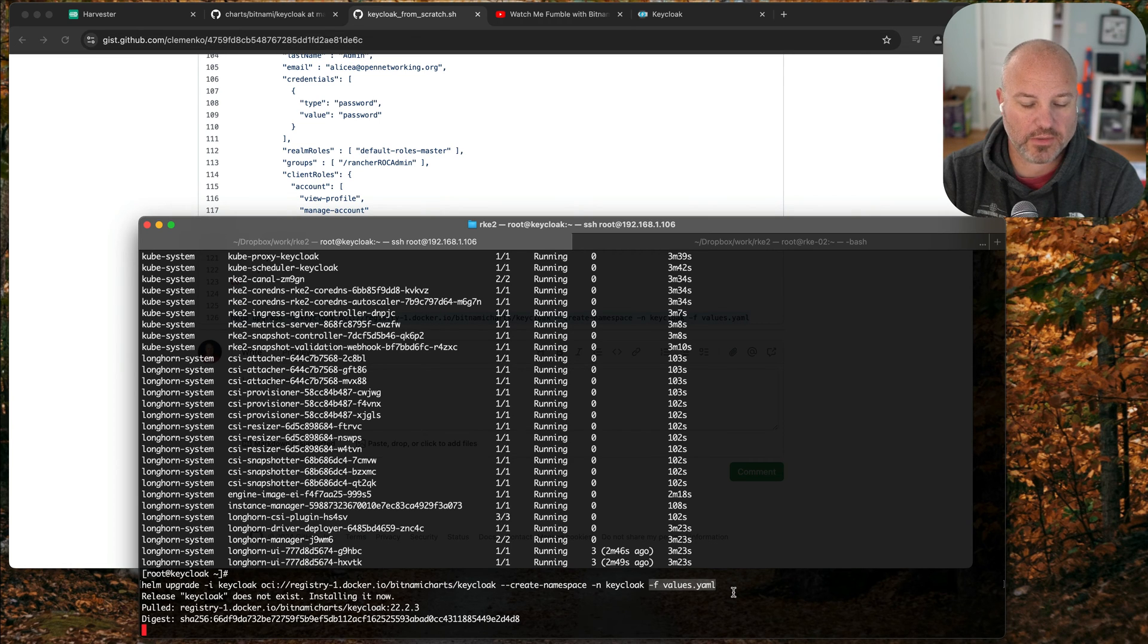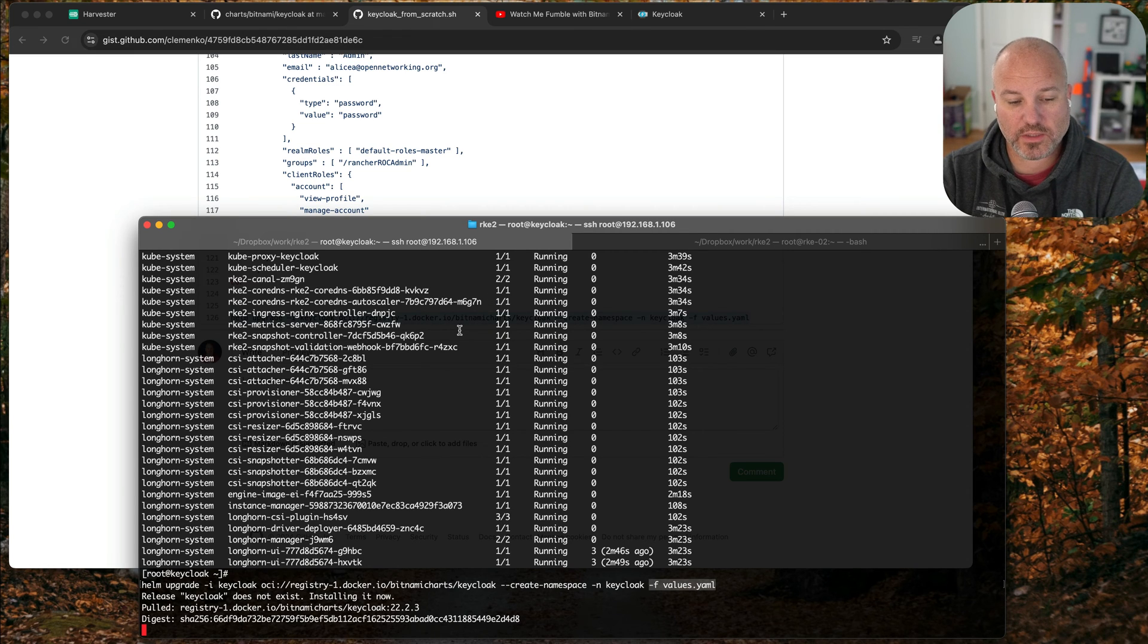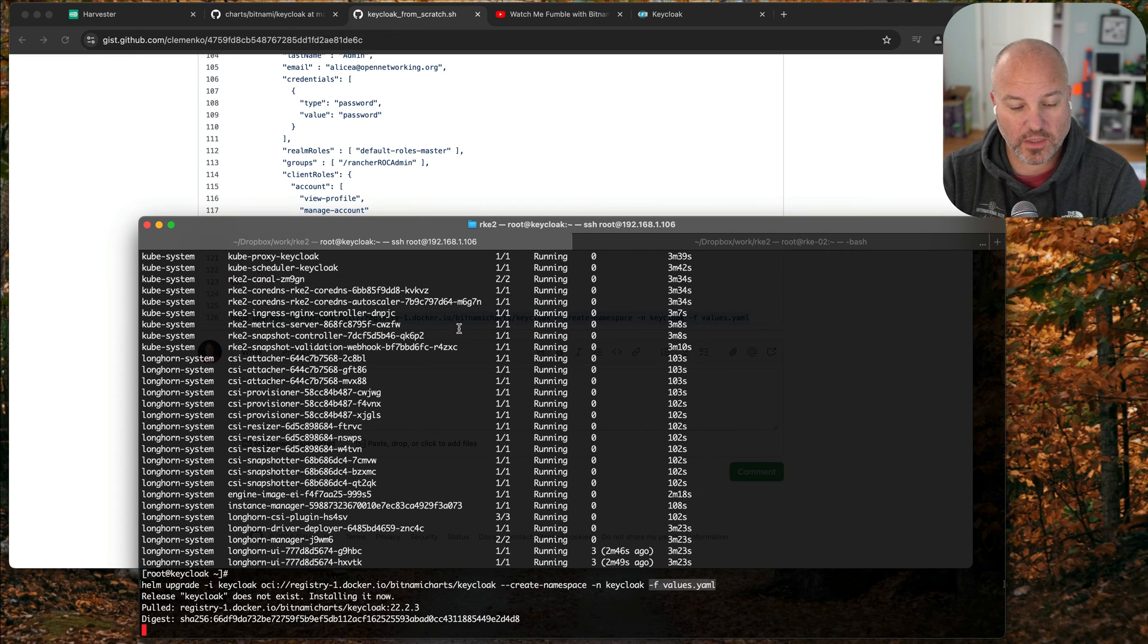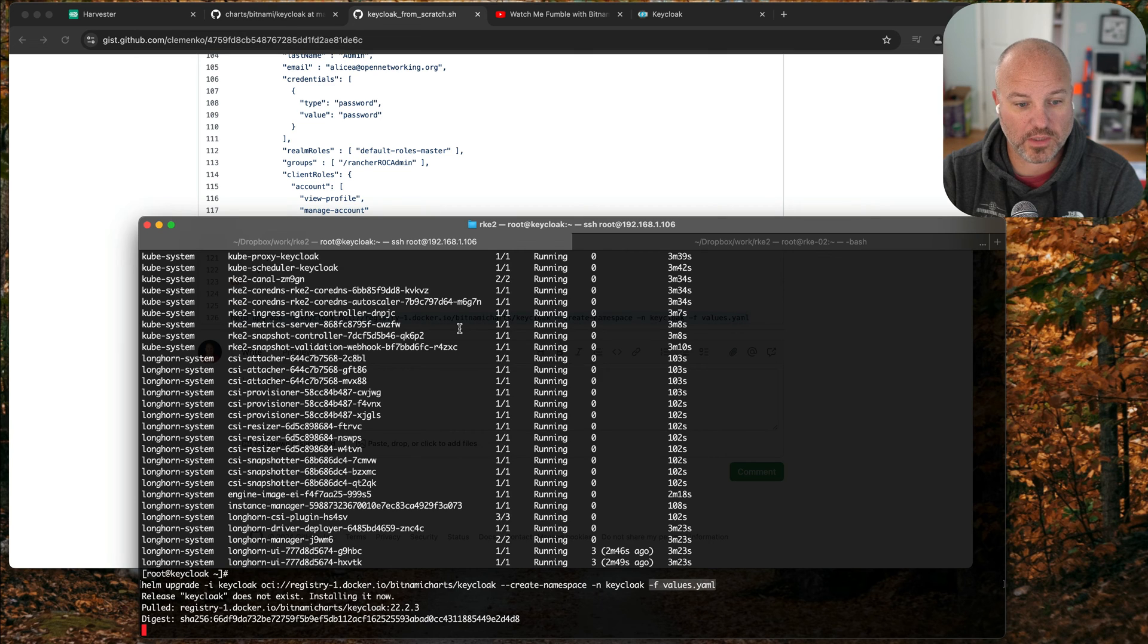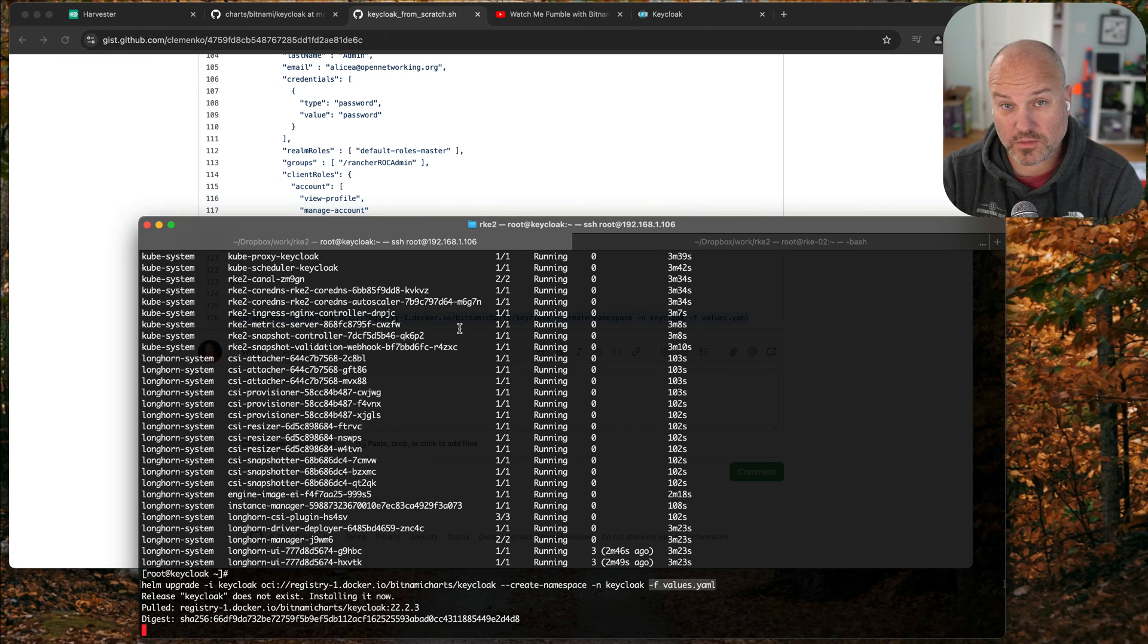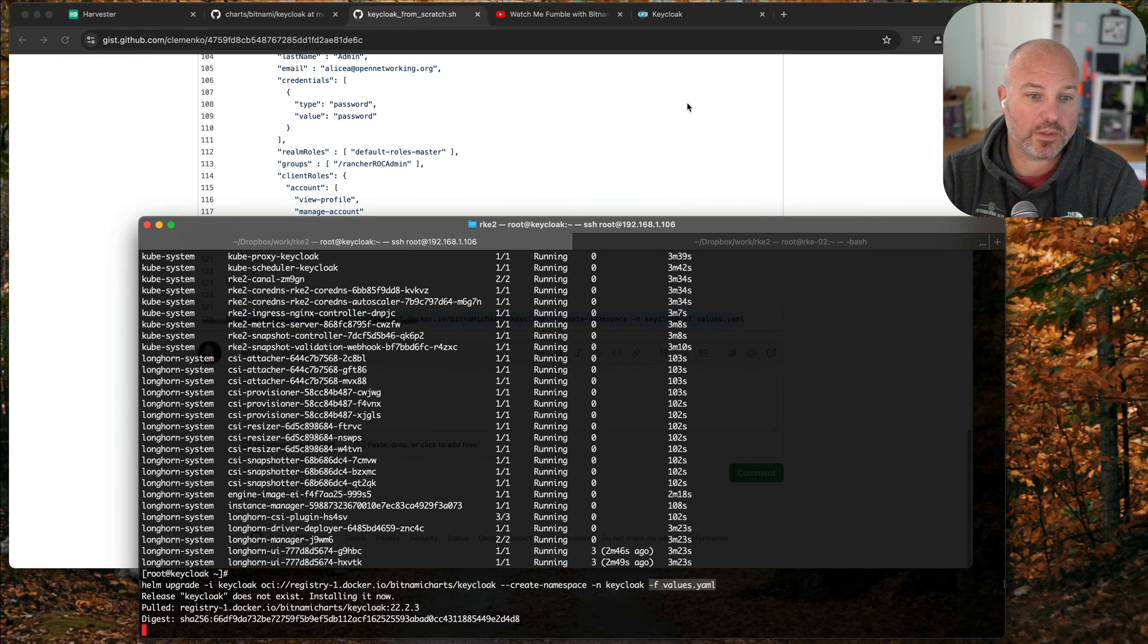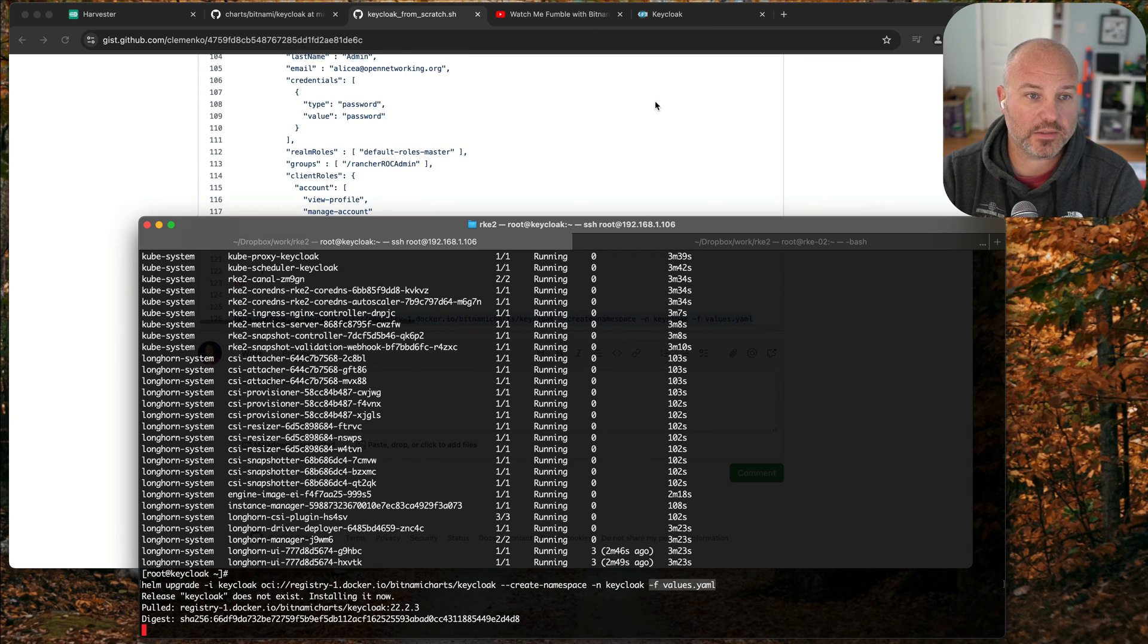We'll give this a sec. One of the cool things about this chart is it does try and validate before it kicks you back to the prompt, so at least you know if it does kick you back that it has been somewhat successful. We'll give that a second.